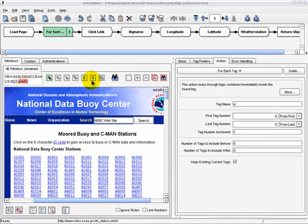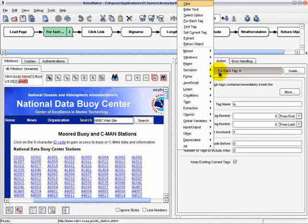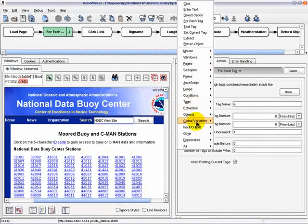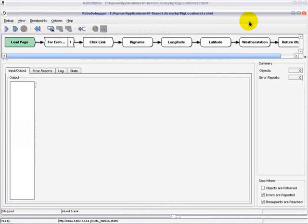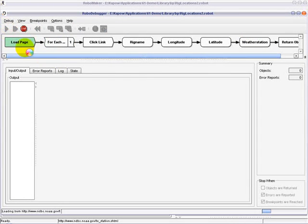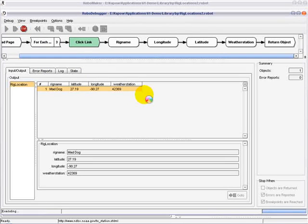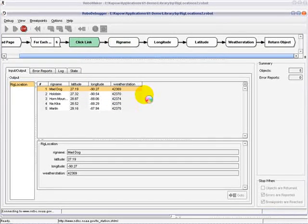Just about anything you're used to doing as a developer is supported in the Kapow mashup development environment, including loops, tags, extracts, pattern matching, and consuming or producing web services. As we are executing this robot, you can see we perform a loop function through the links listed, collecting the longitude and latitude headings for each BP rig in the Gulf area.